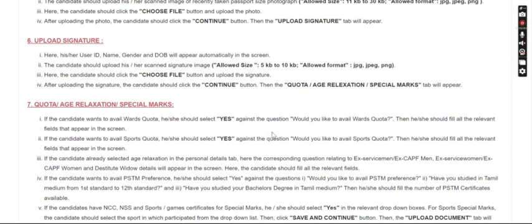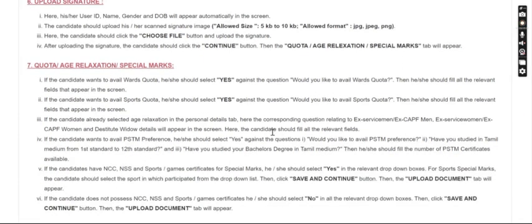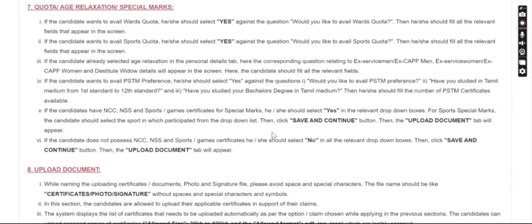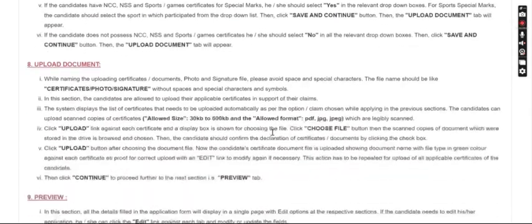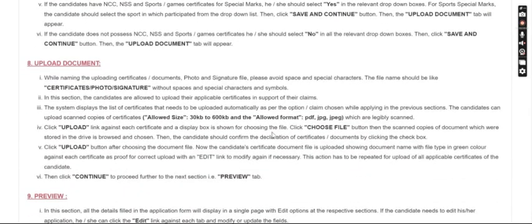The signature size should be between 5 KB and 10 KB. For uploading the next documents, you can upload your degree certificates, and the document size can be up to 600 KB.